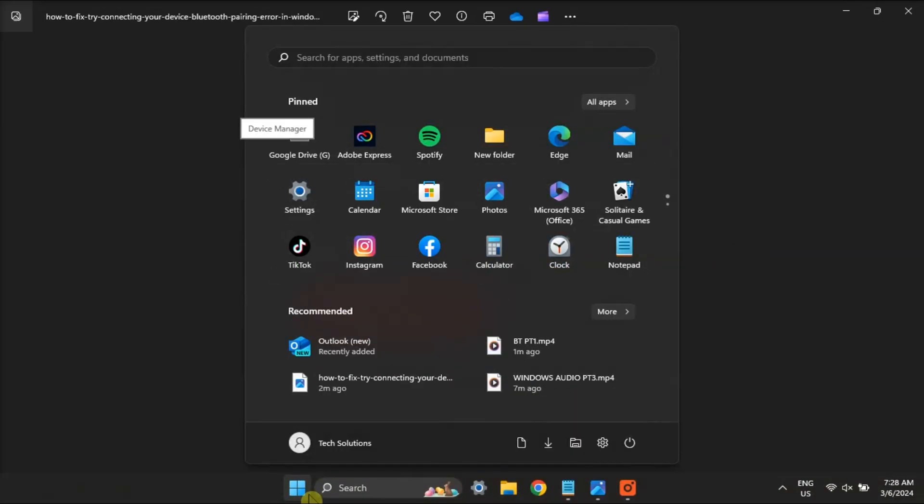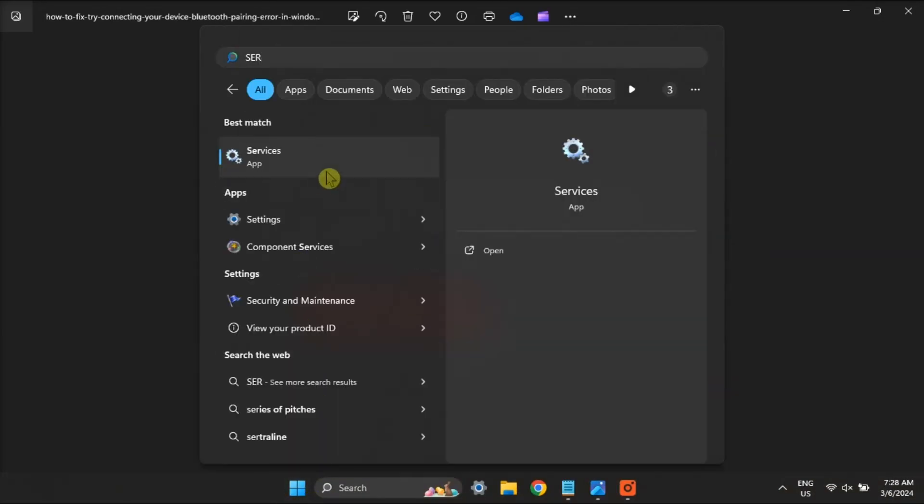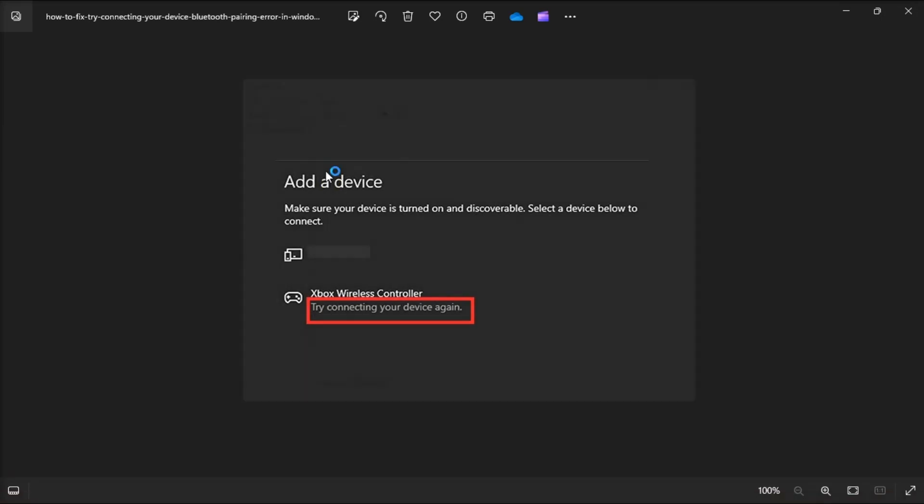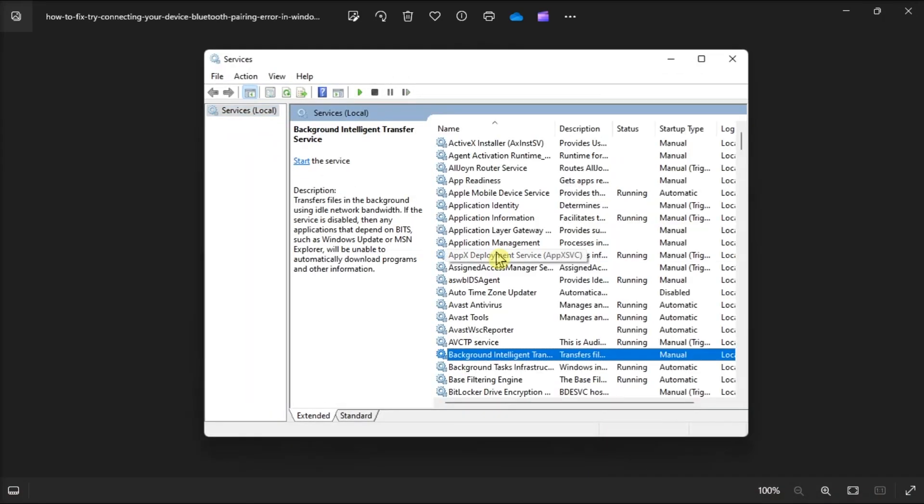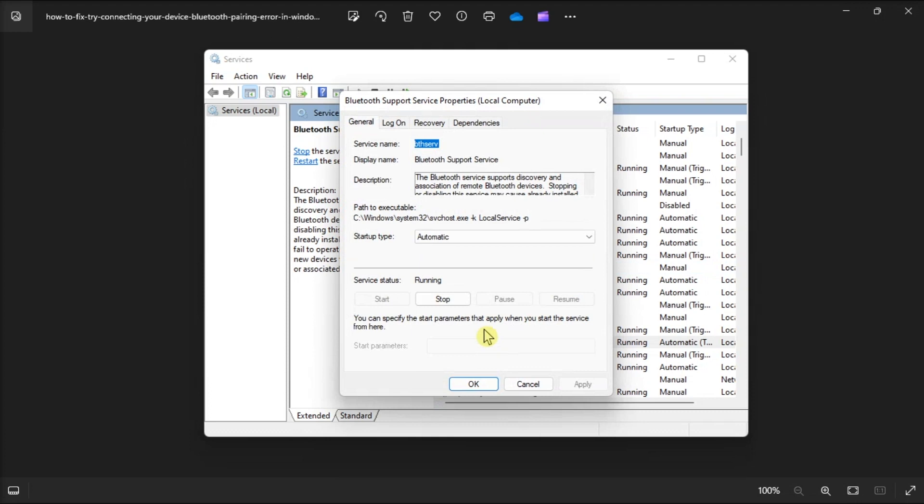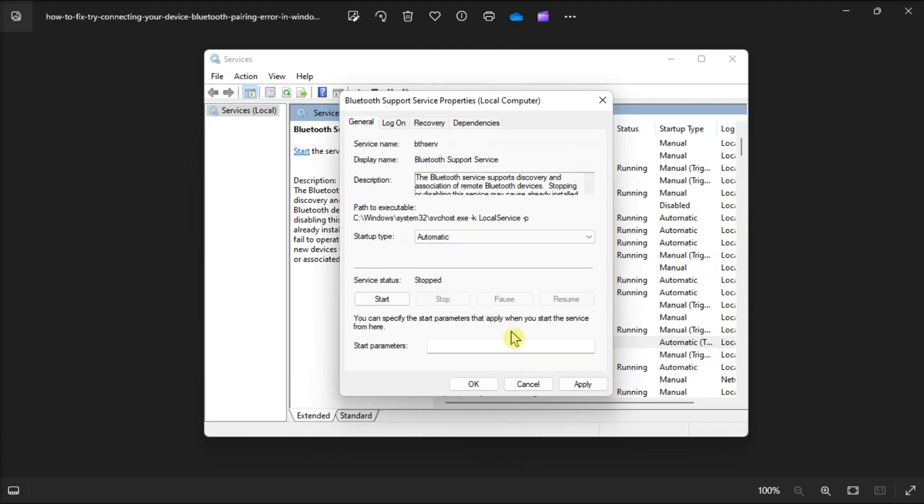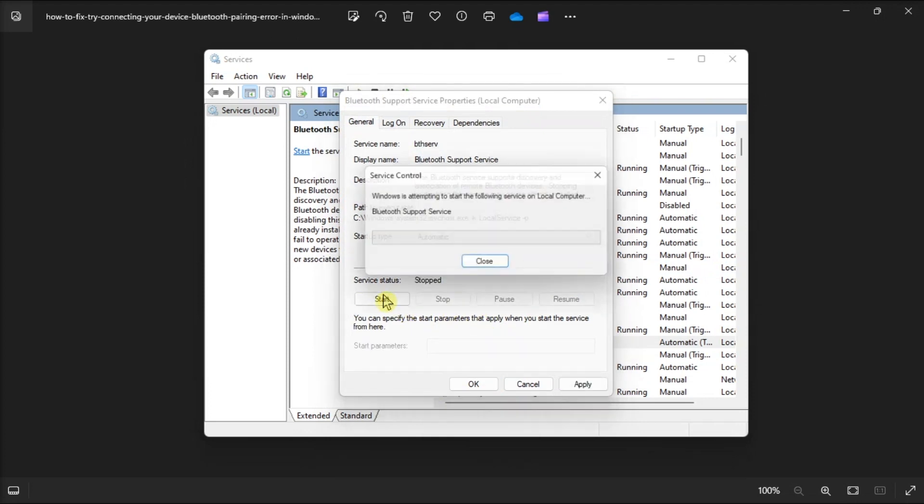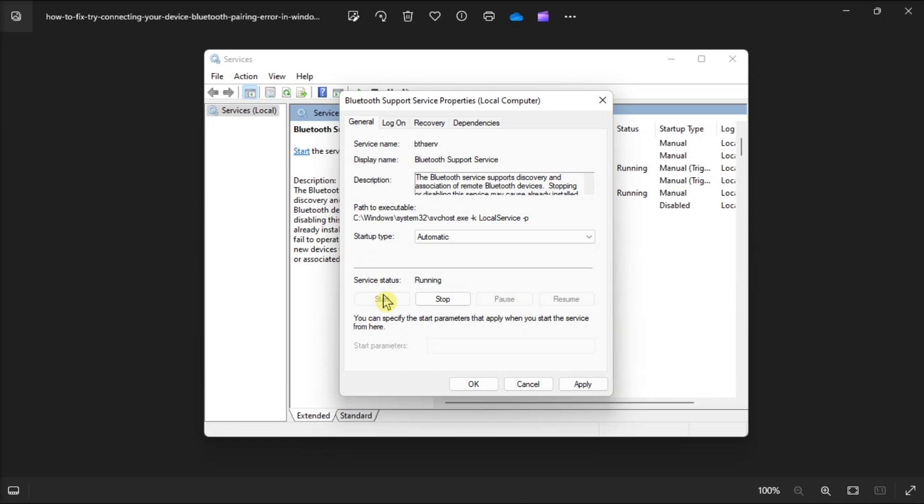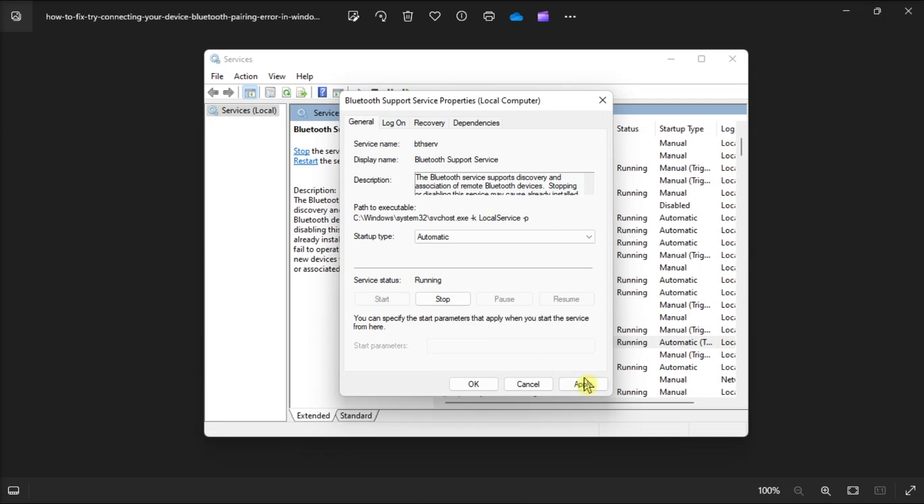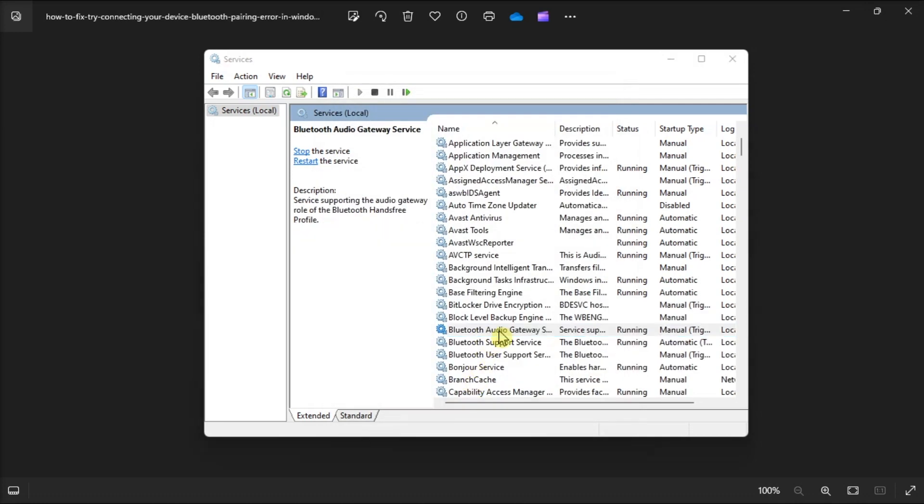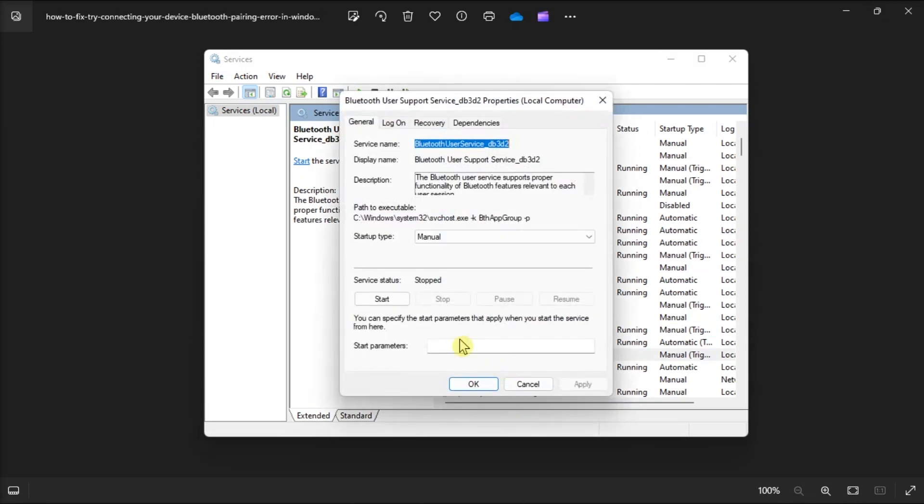Next on the list, start or restart the Bluetooth services by opening Services, double-click Bluetooth Support Service, choose Automatic within the Startup menu, then select the Windows Start option to run Bluetooth Support Service. Now if the service is already started, click Stop, then select Start to restart it. Once done, click Apply to save the new Bluetooth Support Service settings. Then just repeat the process for all other Bluetooth-related services.